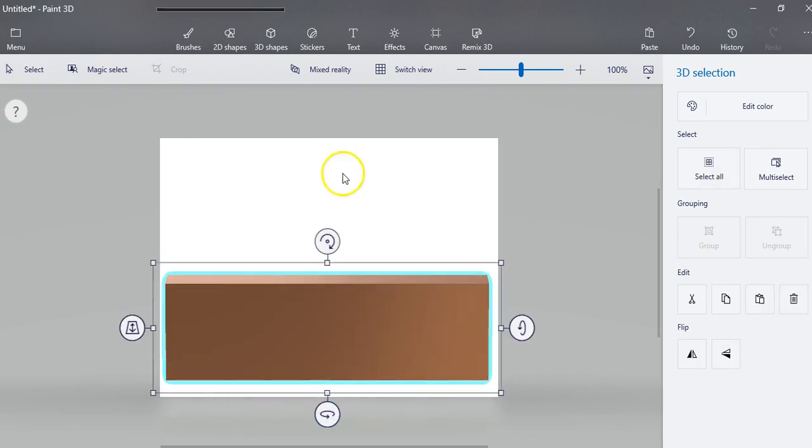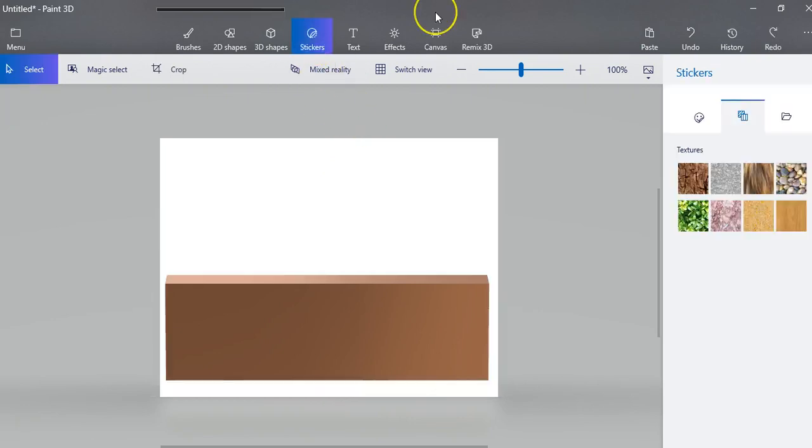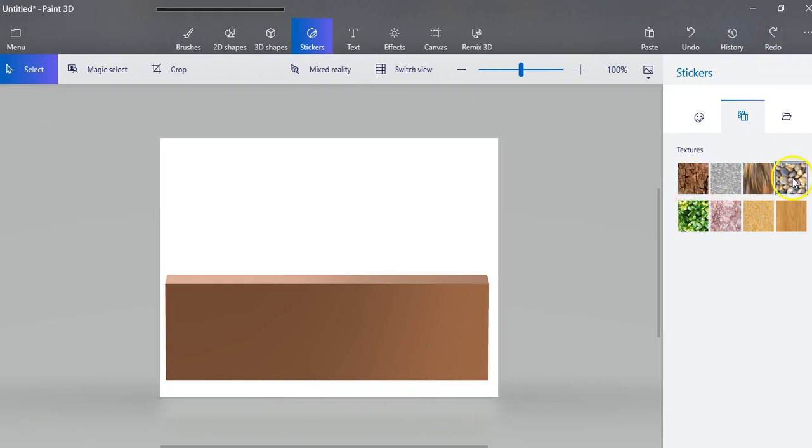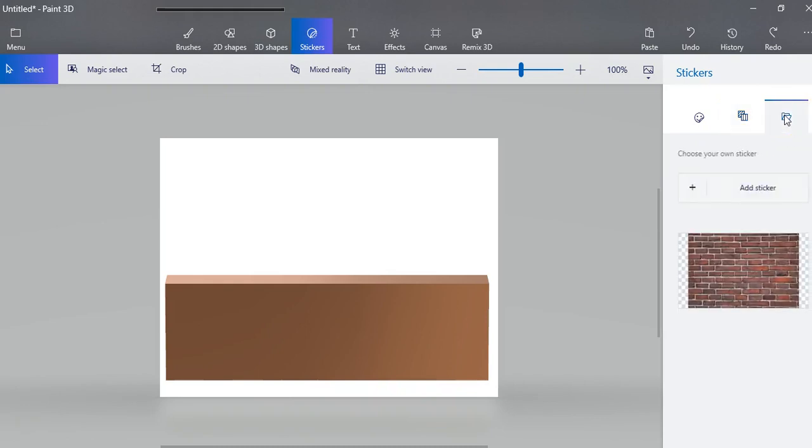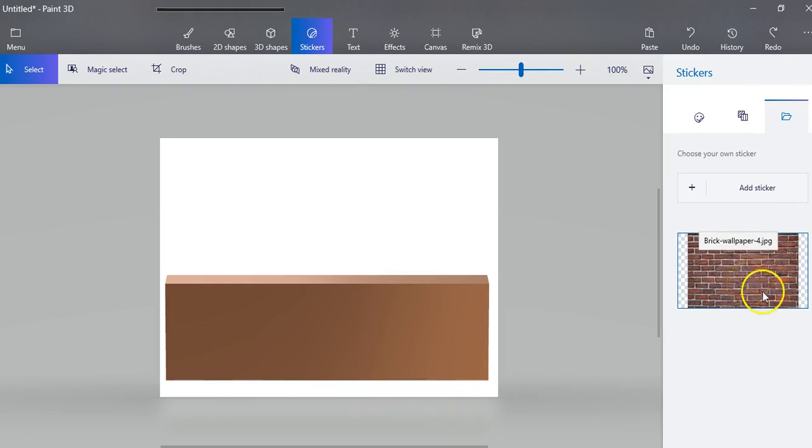If I go to my stickers, you'll notice I don't have a brick wall. So I'm going to add one. If I go to this last folder, you see I already put it in, but let me just show you how I did it.